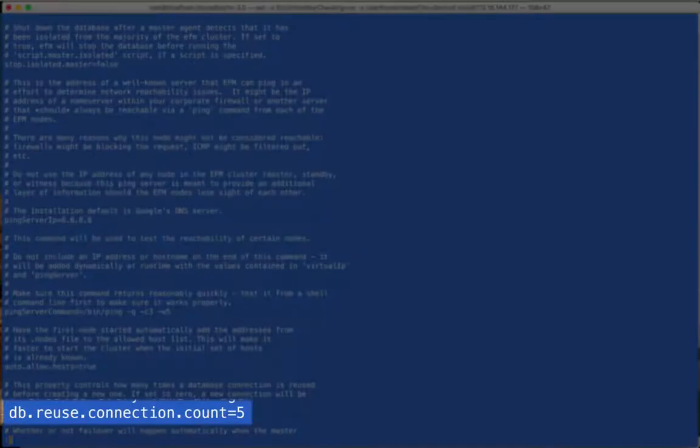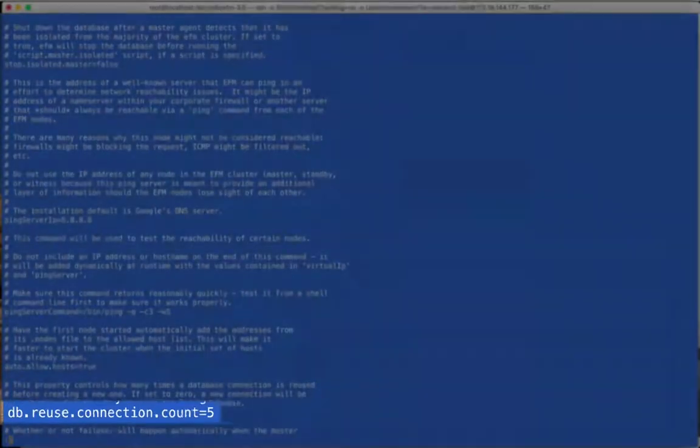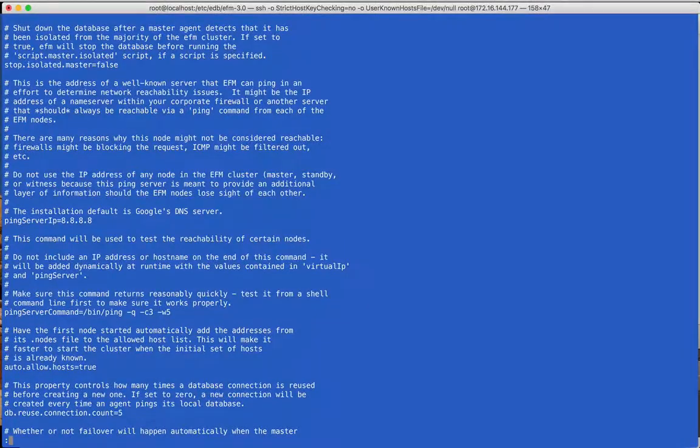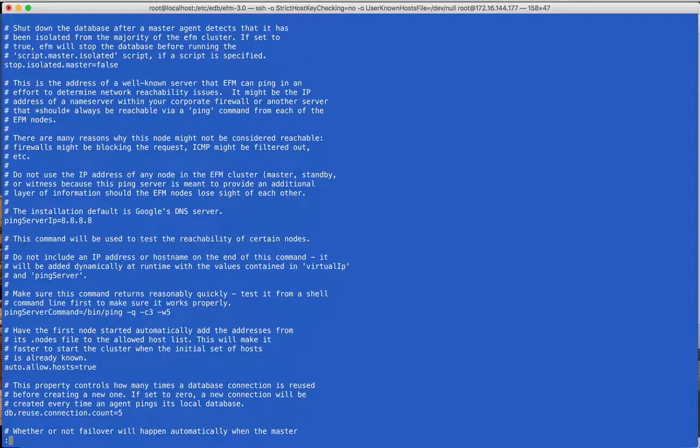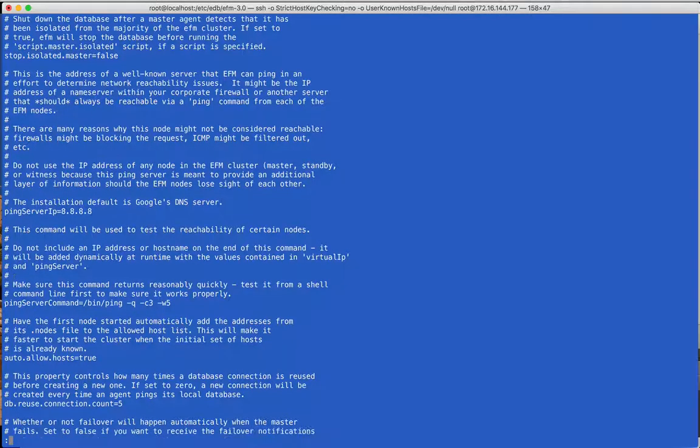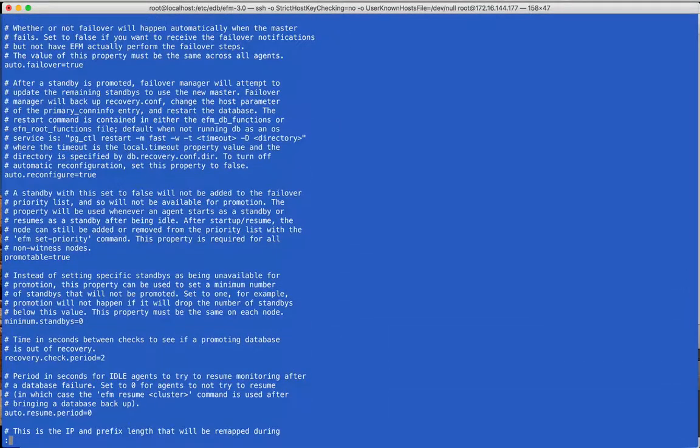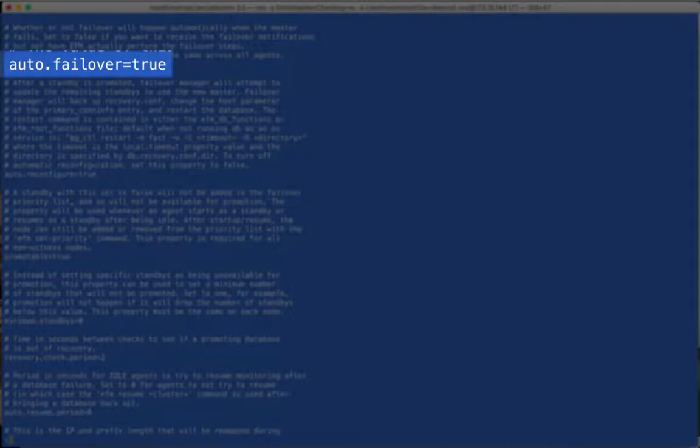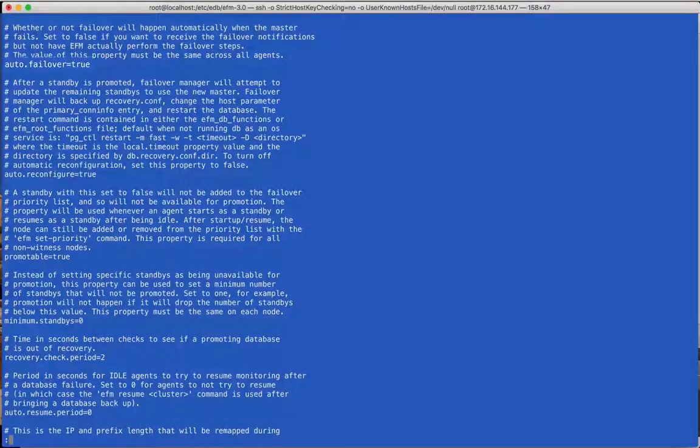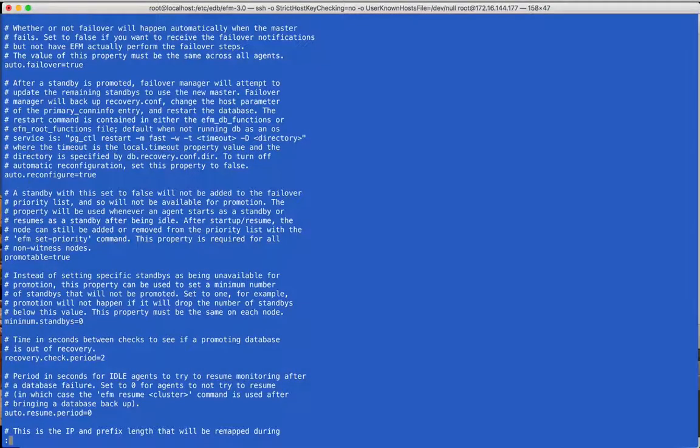The ConnectionCount property defines how many times the connection will be used to test the local database before a new connection is created. The default value is zero, meaning that a new connection will always be created. You can set this property to false to turn off automatic failover and receive notifications instead when there is a failover event.